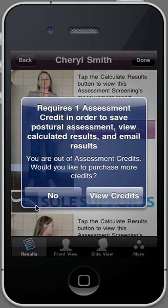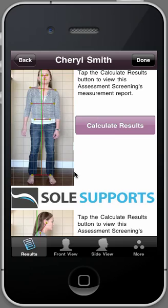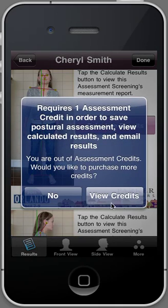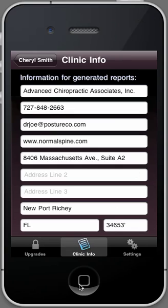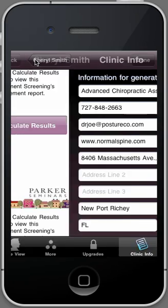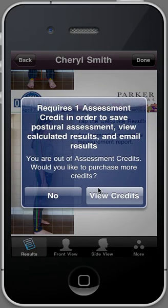If you want to use just the free version, you would hit no, and you get a one-time assessment where you can view things. But if you'd like to keep this for the future, I recommend you buy the credits and hit calculate results — it would ping the server and you'd be able to use the assessment. To unlock all the features with the calculations, you're going to have to use the credits.